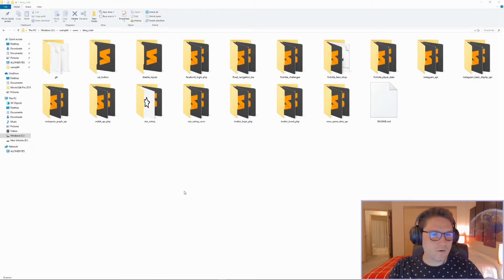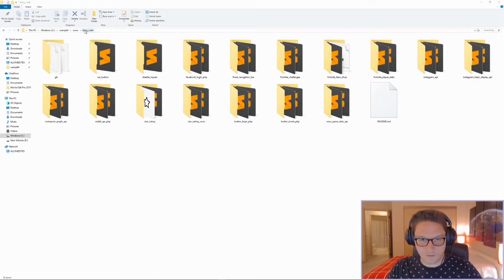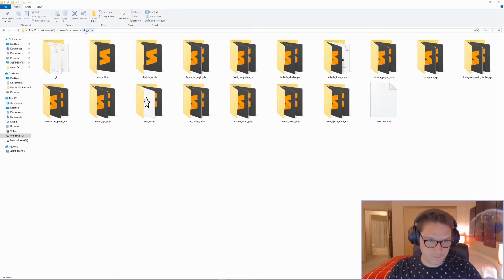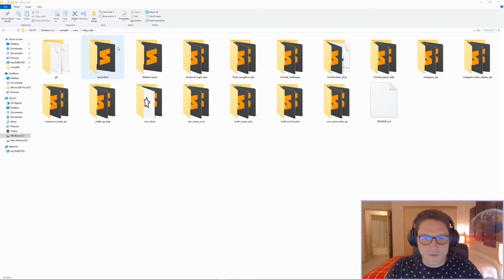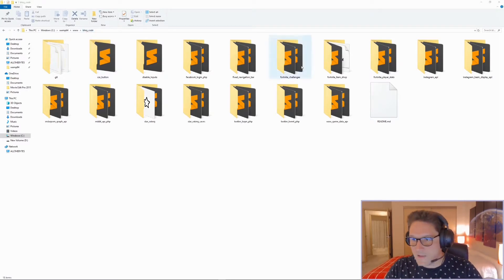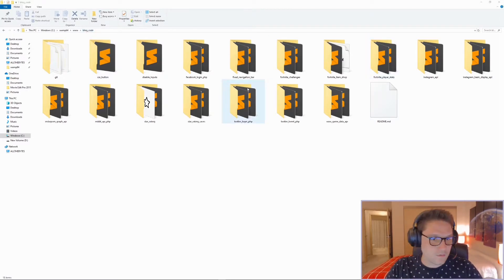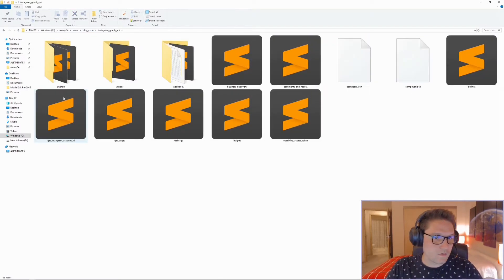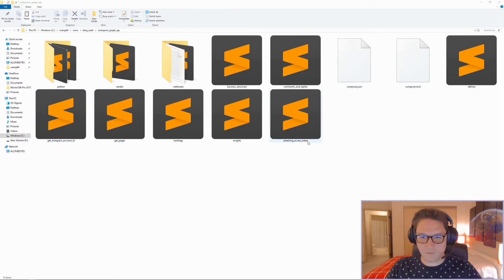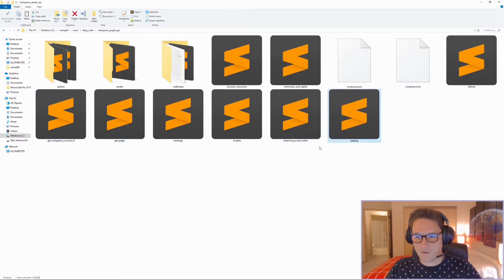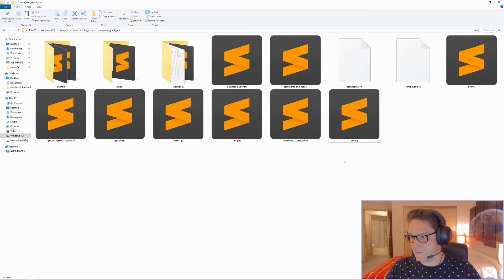Let's start coding. Over in my blog code folder, which is on GitHub at github.com/jstolpy in my blog code repository — download it there and follow along. I'm going to go into my Instagram Graph API folder and create a paging.php file, then open that up in Sublime.